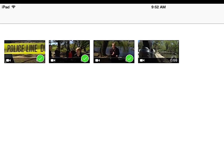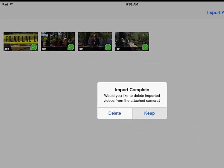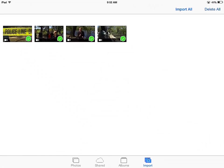Obviously the longer the video clip time wise, the more time it takes. So then you've got this import complete command or import complete dialogue. Would you like to delete imported? No, I want to keep all of them, so I'm going to keep them.